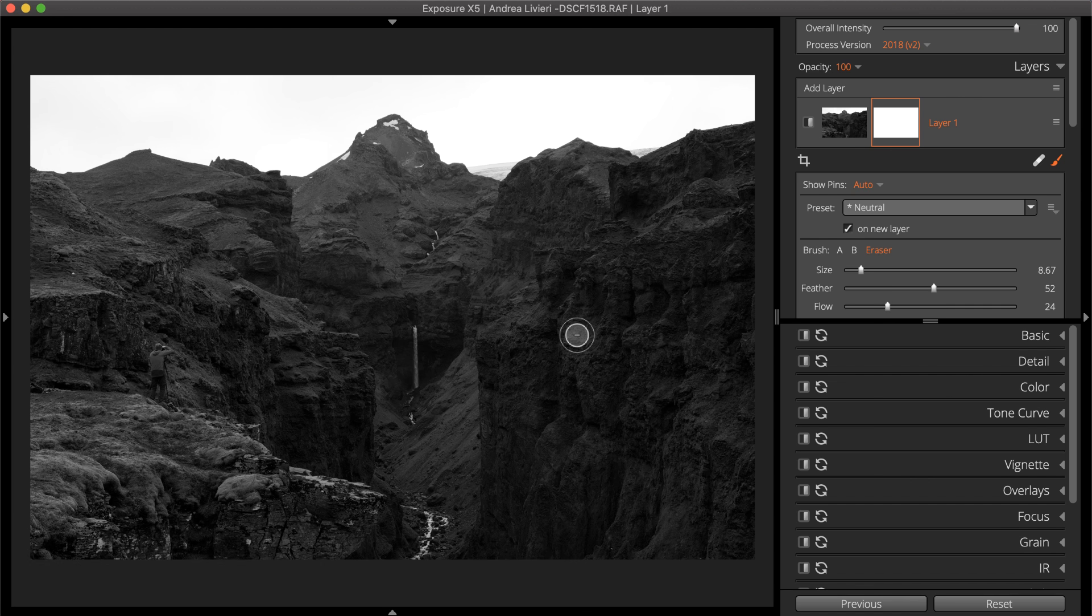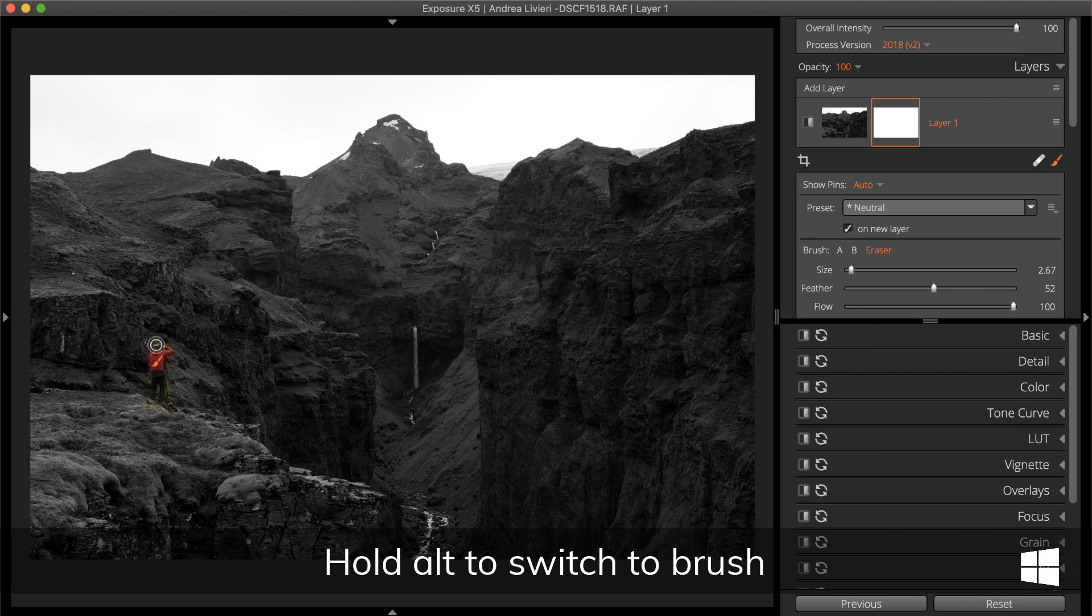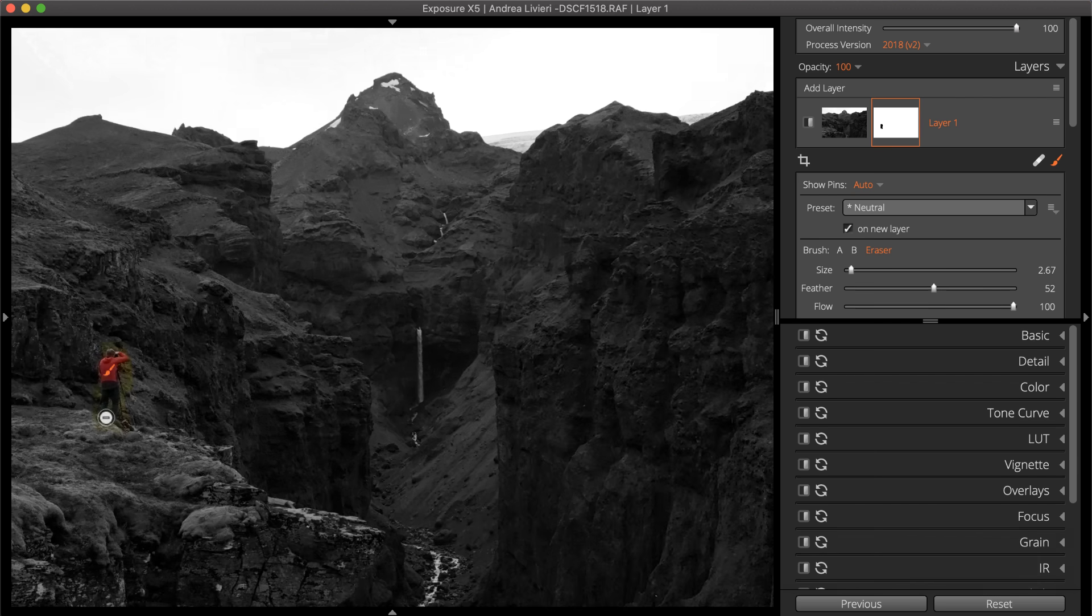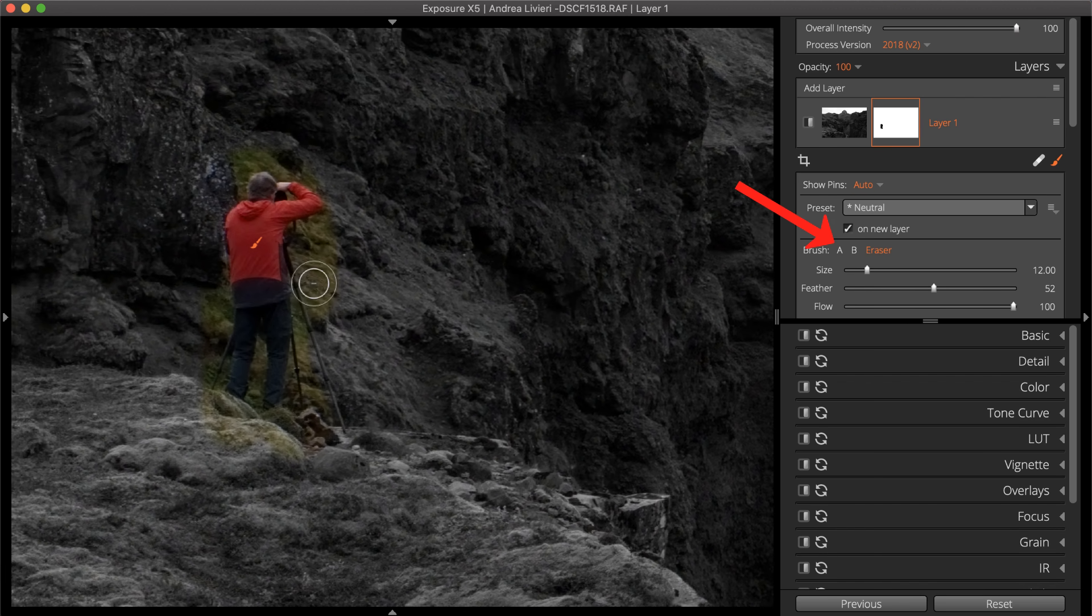For a spot color technique, the flow amount is usually high. Clean up over brushing by holding the Alt or Option key or by selecting the A or B brush.